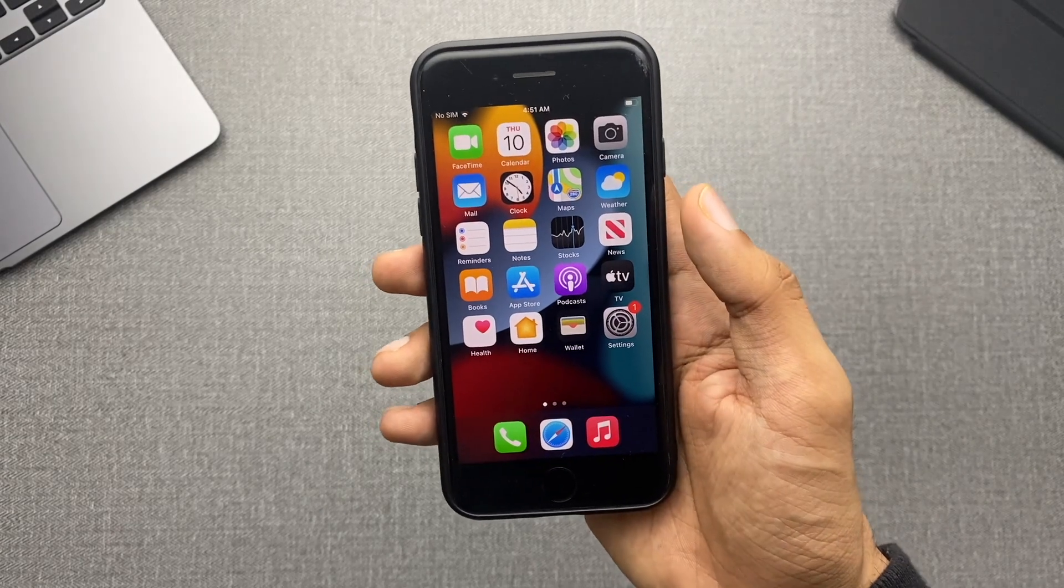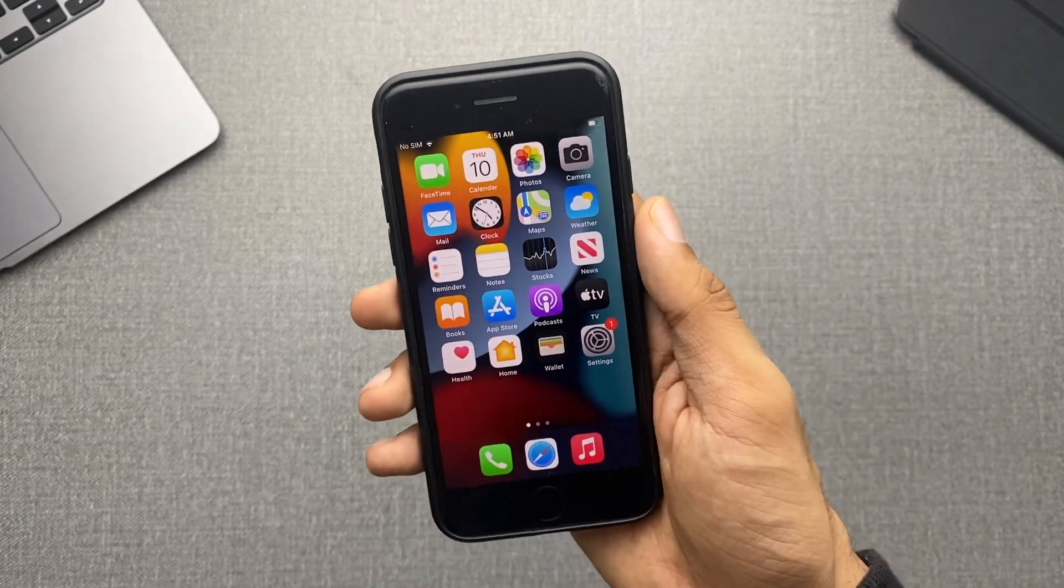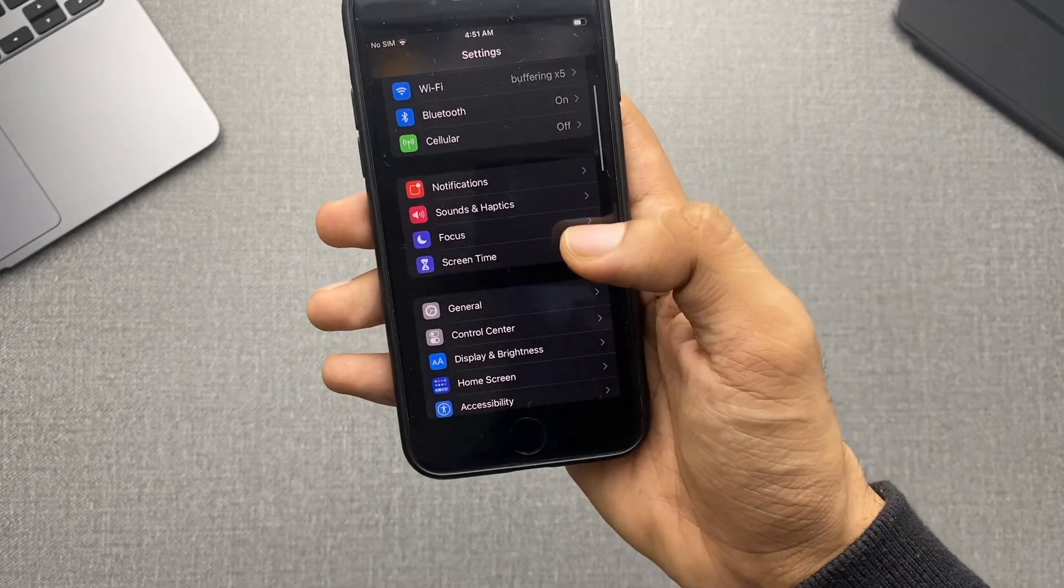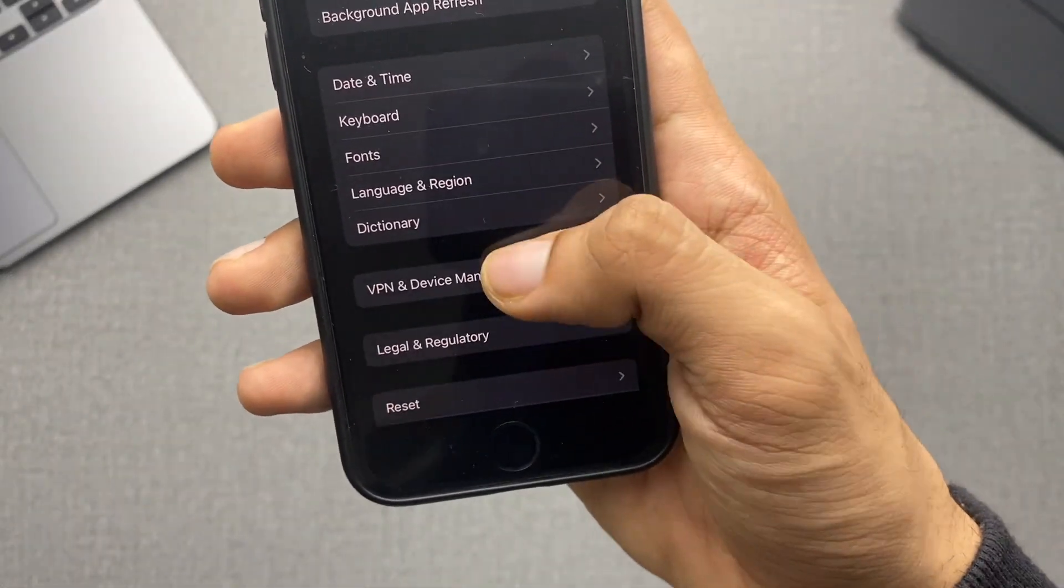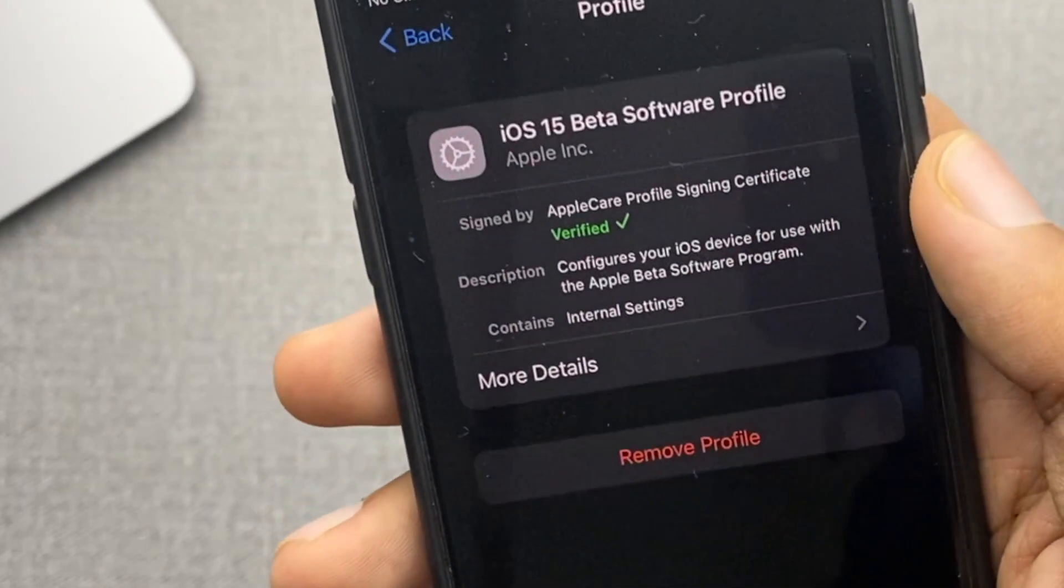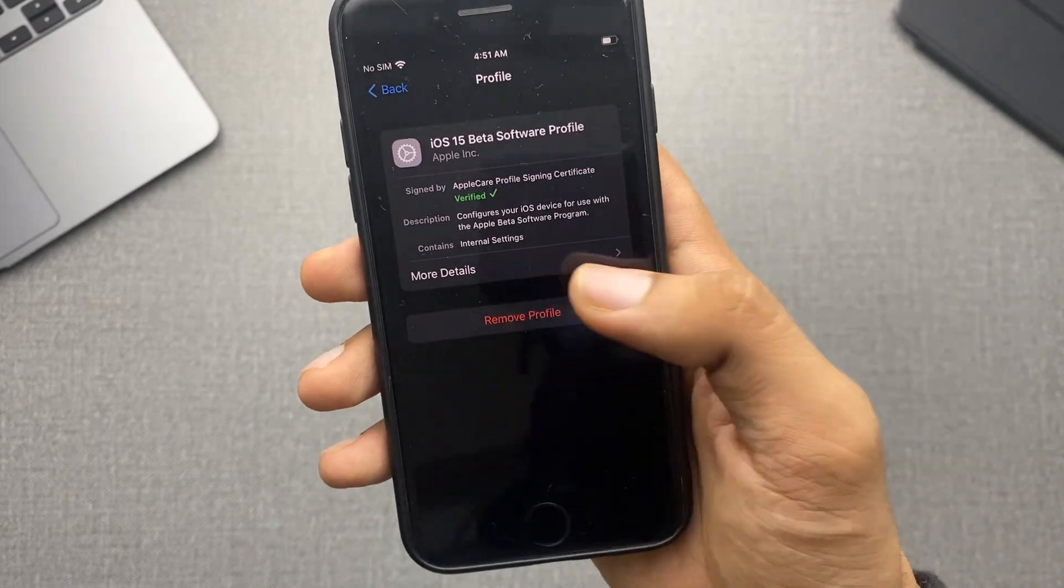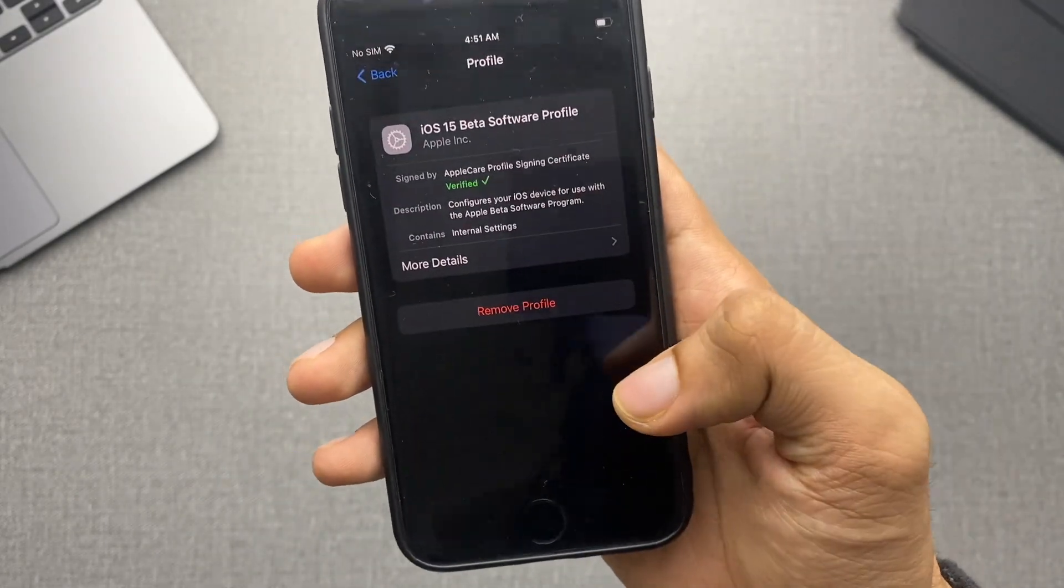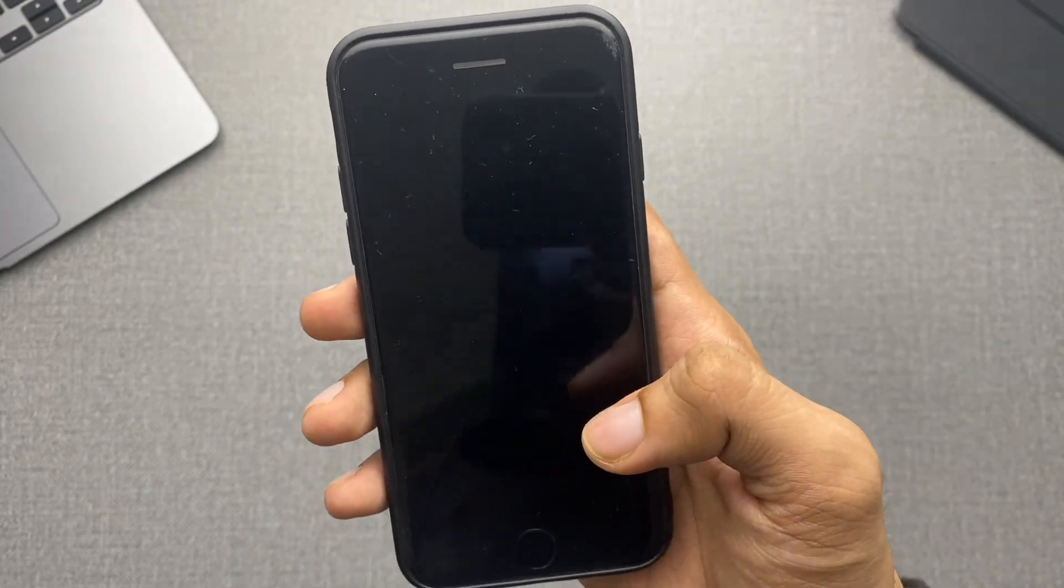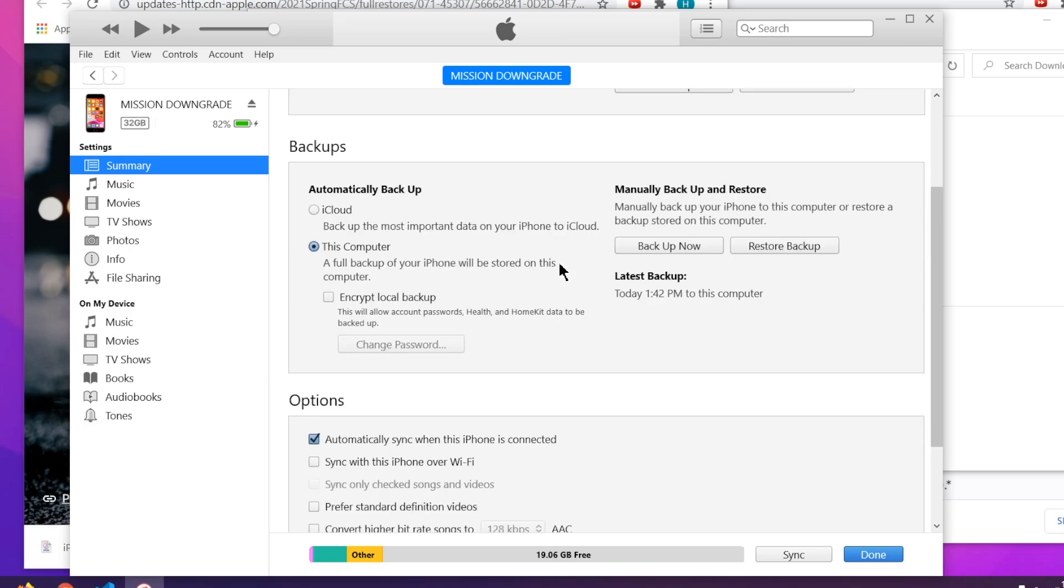Now, before we proceed any further, you need to remove the previous beta profile that you already have. Open settings, scroll down, go to general, again scroll down, and you'll see VPN and device management. Under the profile section, select the iOS 15 beta profile and simply click on remove profile. It might ask you to restart your iPhone. Just click on restart now and follow the next steps. To show you as proof, I'm still running on iOS 15 and this is not one of those videos where you have to do human verification and all that crap to downgrade your device. It will work.